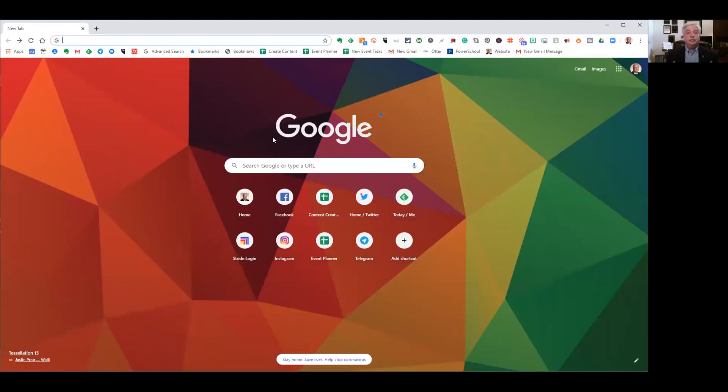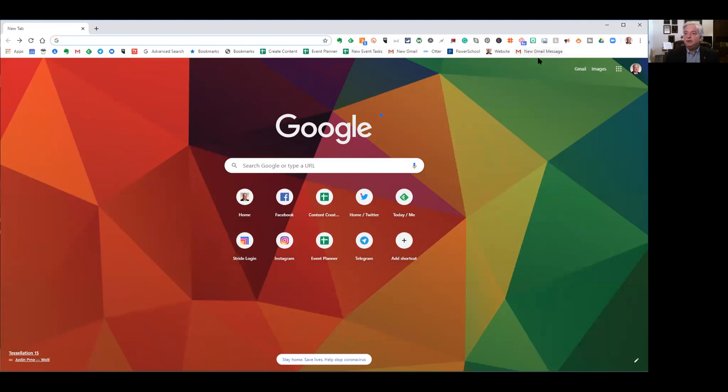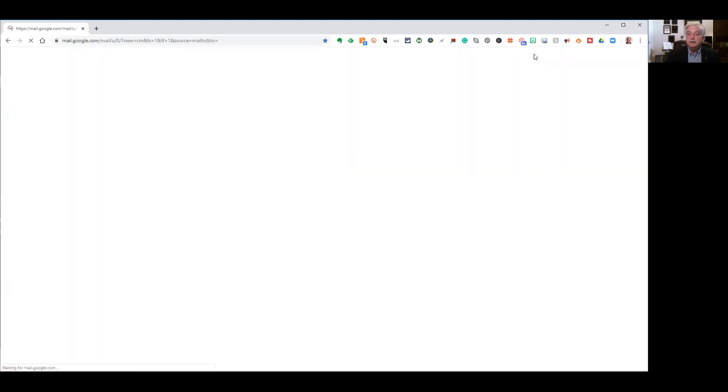Now let's look at the result. We're in Google Chrome. We look at the bookmark toolbar. Here's the one that I had before, but look right over here. New Gmail message. This is the one that we just created. I'll click it.